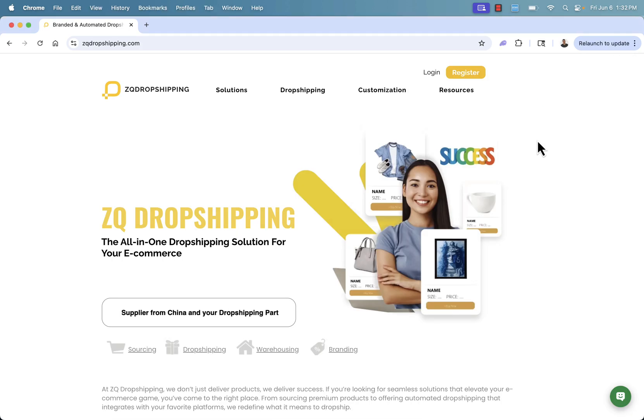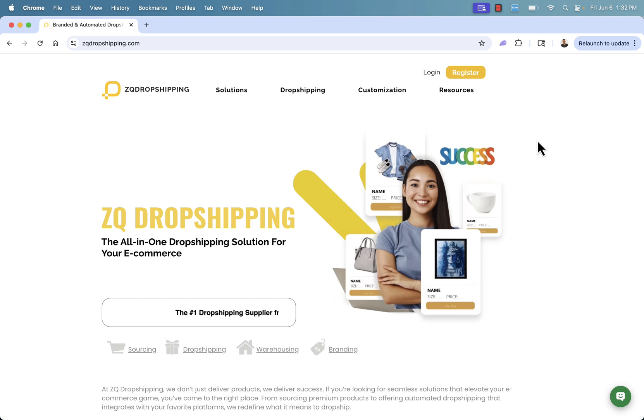So that was ZQ dropshipping, the all-in-one dropshipping solution for your e-commerce brand. Highly recommended.